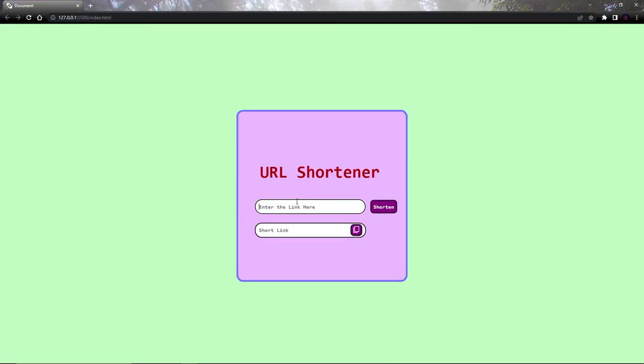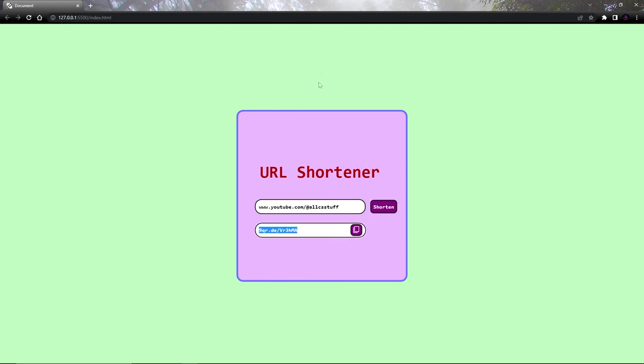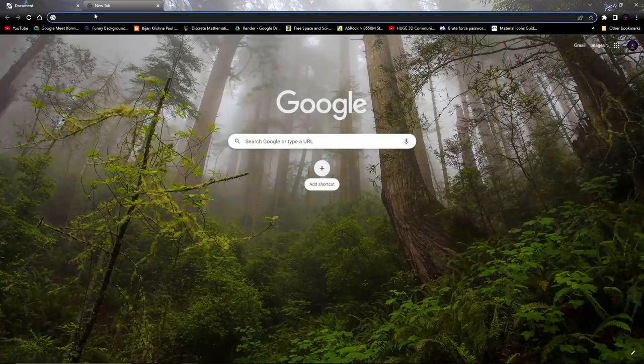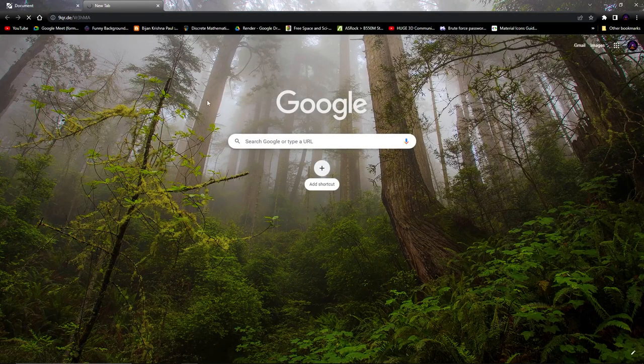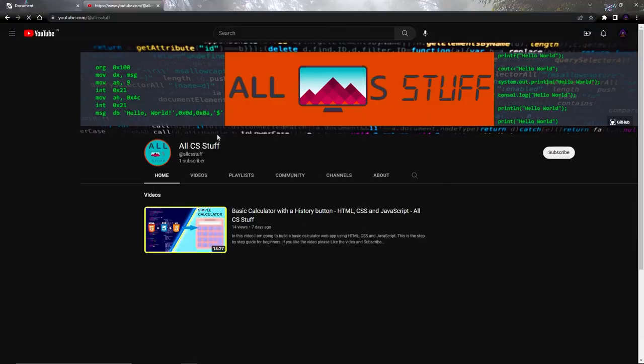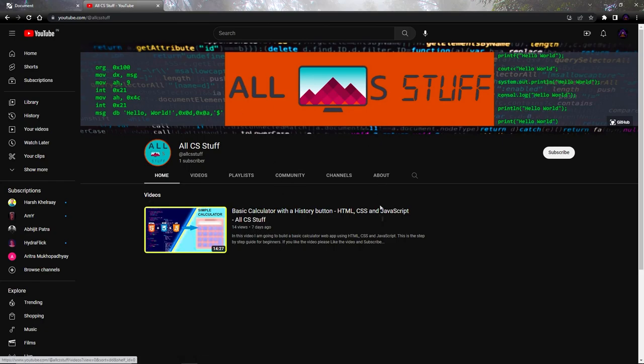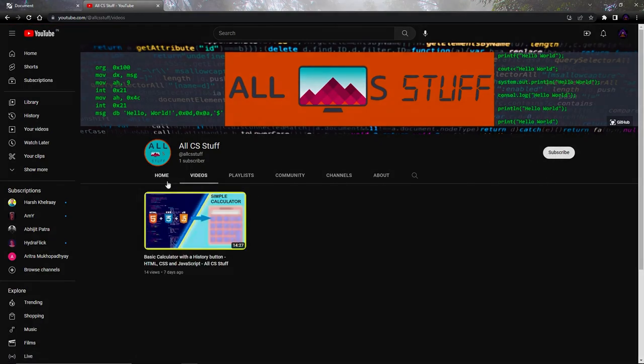And that's it, you have just built a working URL shortener website. So that is it for today guys, I hope you guys enjoy the video. If you have any questions or if I did something wrong, comment down below let me know. And also check out the previous video where I built a calculator app. If you like this video, please hit the like button and also you can subscribe to my channel and I will catch you in the next one. Until then, peace.